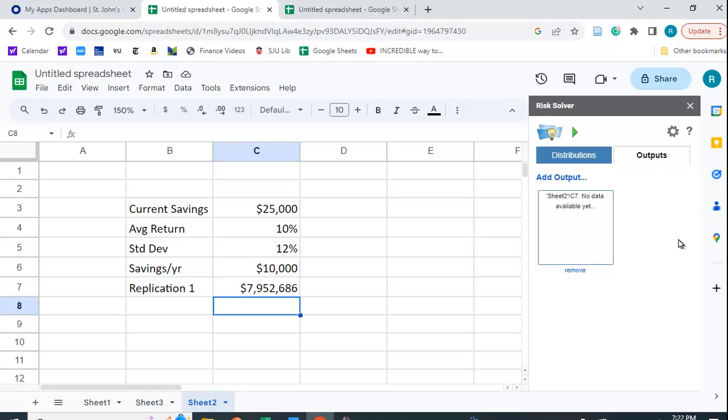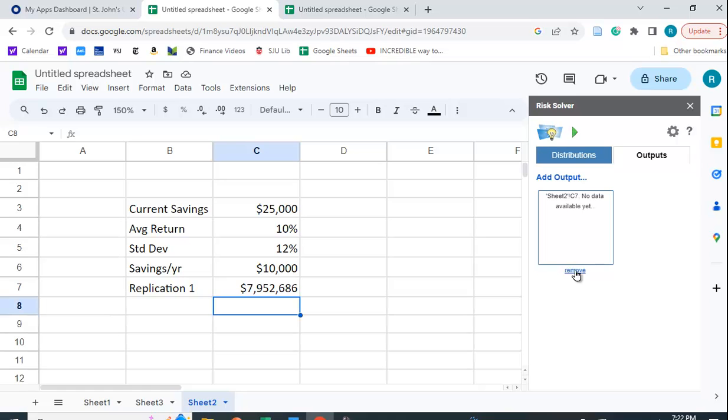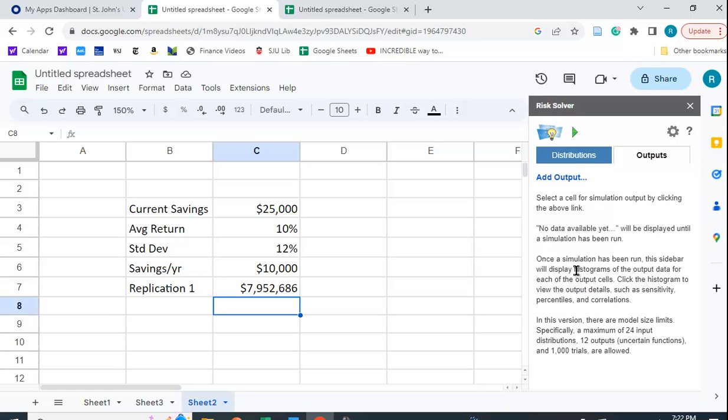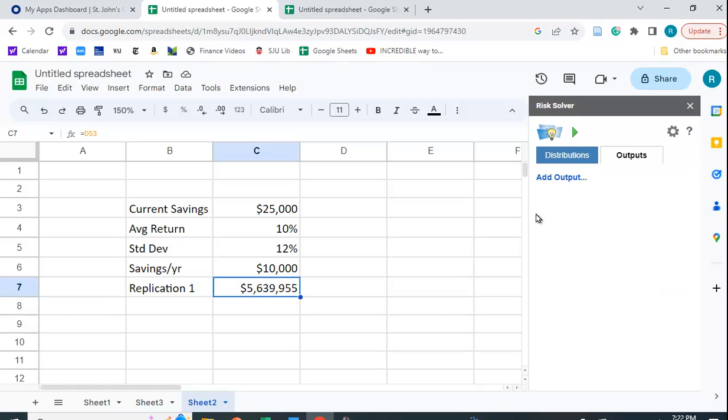Now, you have to figure out the output range. You have to get rid of this if it's not the correct one. Here, the output range is C7. And I'm going to say add output range.